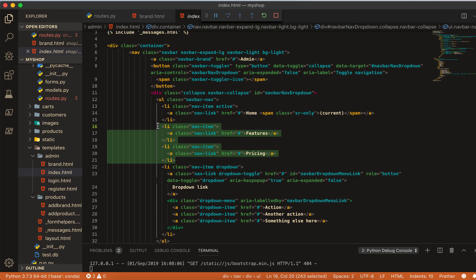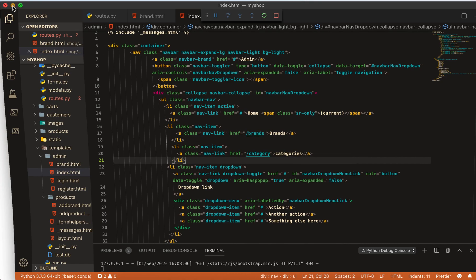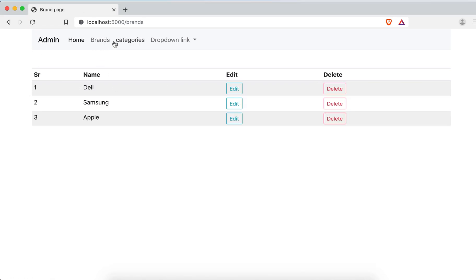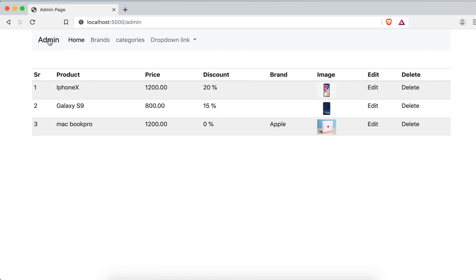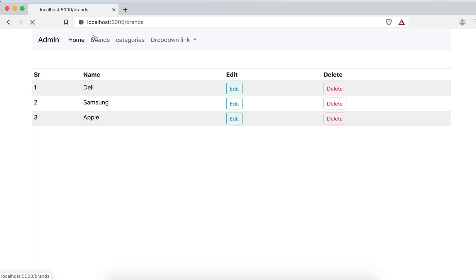And now you can see if you go to brand here we are going to brand and category home, we go to admin. This is also going to home and these things are links. Everything is working. So that's all for this video. Thank you very much. See you in next video. Take care, bye-bye.